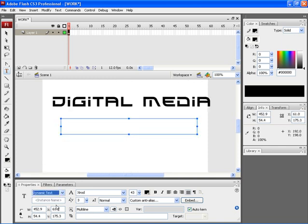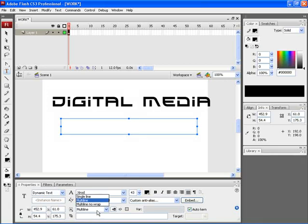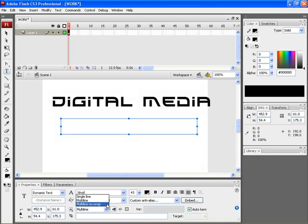Here you can find the properties of your dynamic text. The height value is highlighted — if you wish, you can change the height of the particular text. Here you can find the line type. Under the line type, you can choose single line, multi-line option, or a multi-line no wrap option.